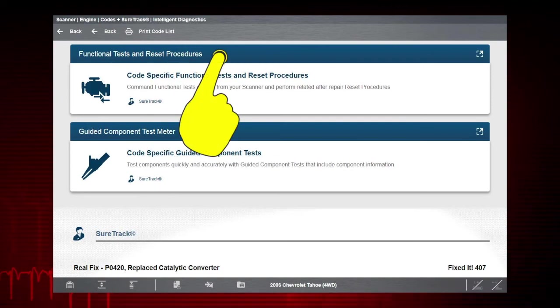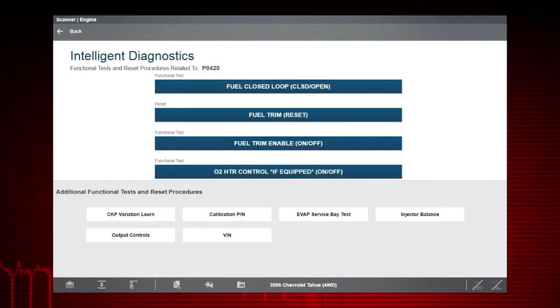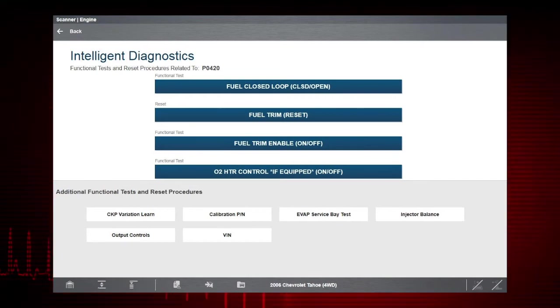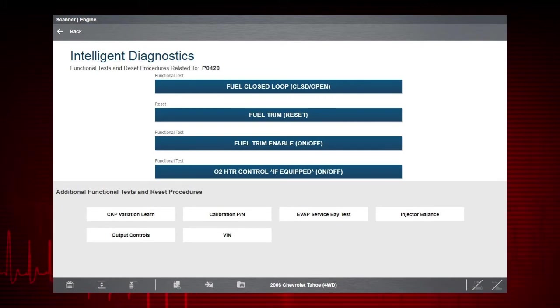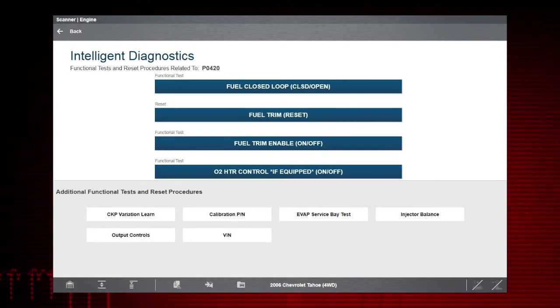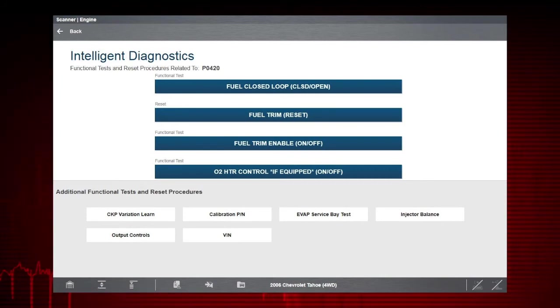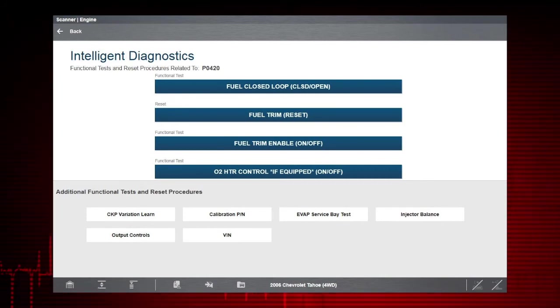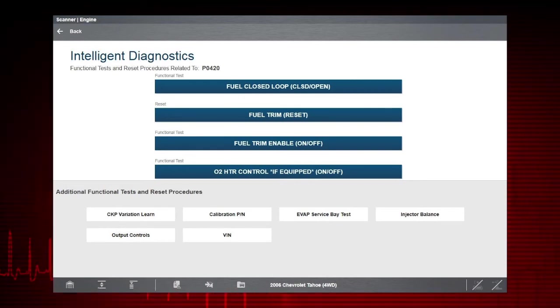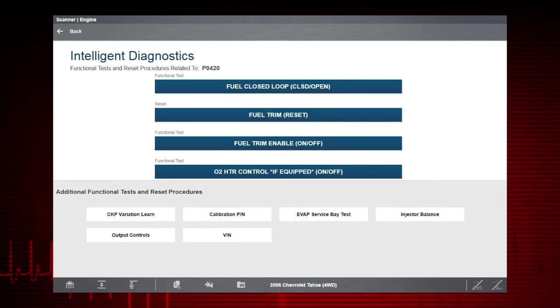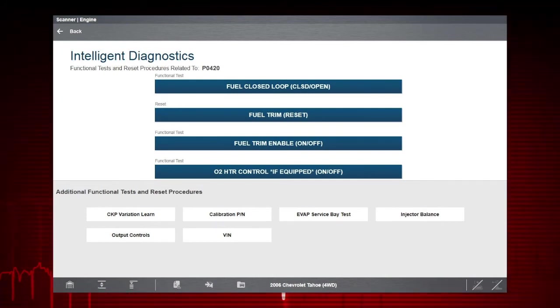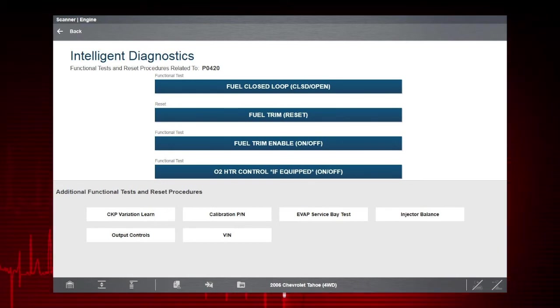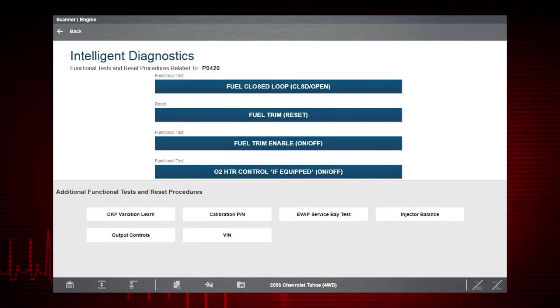Selecting the Functional Tests and Reset Procedures card opens a menu of bi-directional component tests related to troubleshooting the selected code. Additional functional tests and reset options may be displayed at the bottom of the screen, depending on the vehicle. Also, functional tests and reset procedures allow you to confirm the operation of components and validate repairs by allowing you to manually control certain component operations, like turning a fuel pump on and off, or an O2 heater on and off, or even resetting fuel trim values.